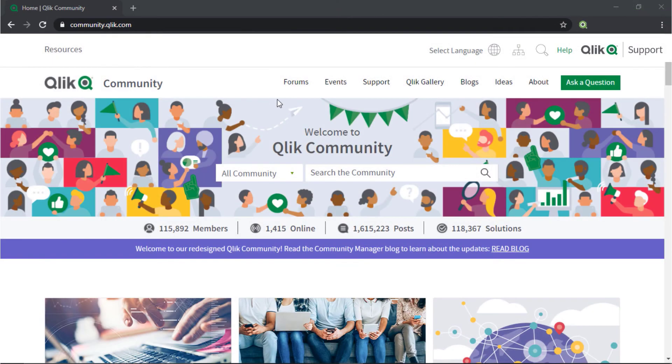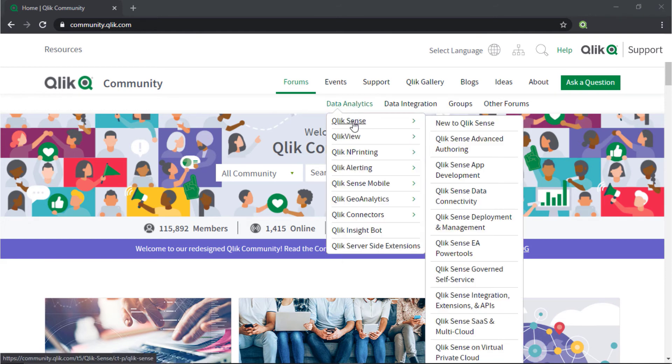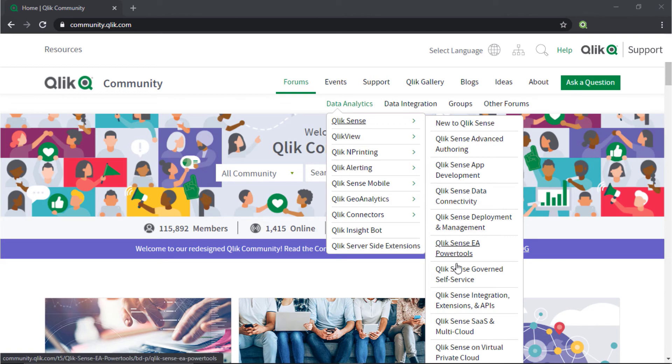If you'd like more information, take advantage of the expertise of peers, product experts, and technical support engineers by asking a question in a Qlik product forum on Qlik Community.